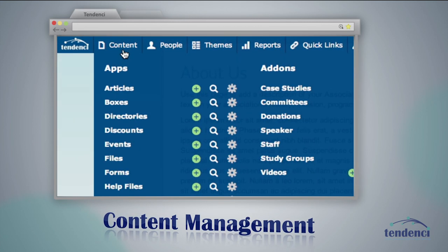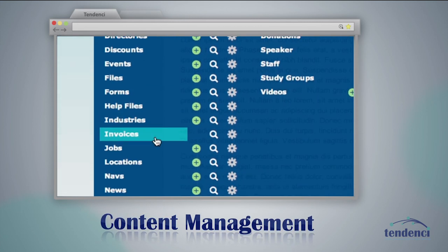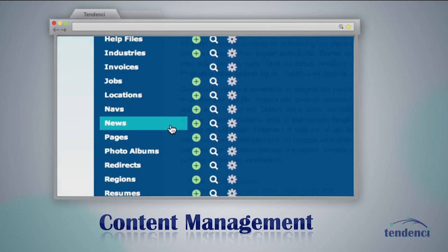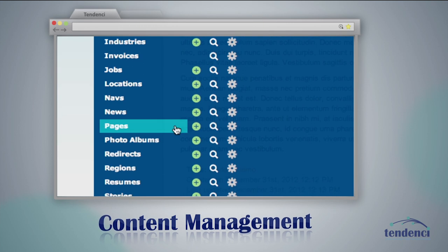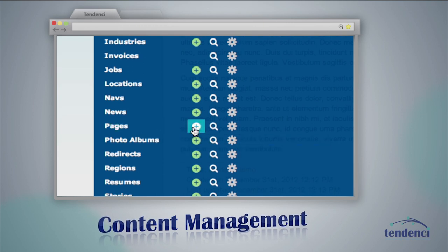Tendency's content management module allows you to add and edit content directly from your pages or by using the admin bar.